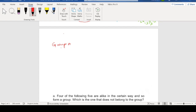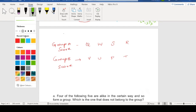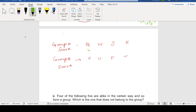Let's write a tabular summary. Group A: Q is 6 scores, W is 3, S is 2, R is 1. Group B: V is 5, U is 4, P is 3, T is 0.